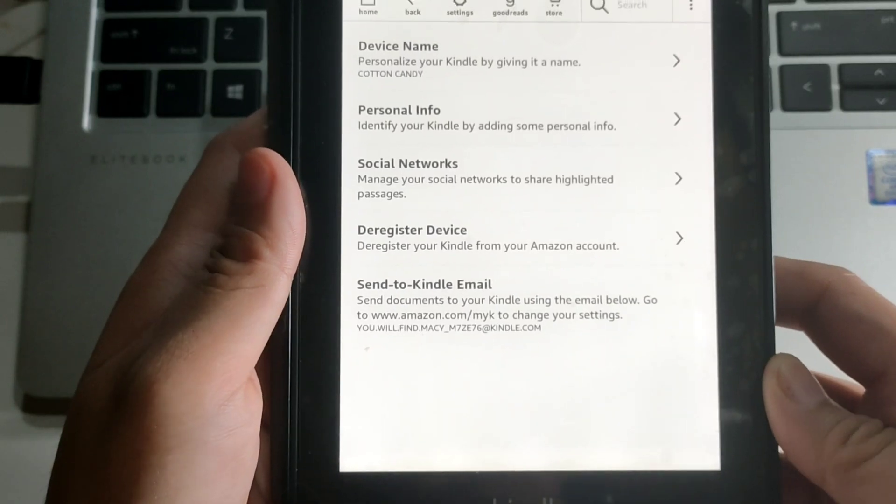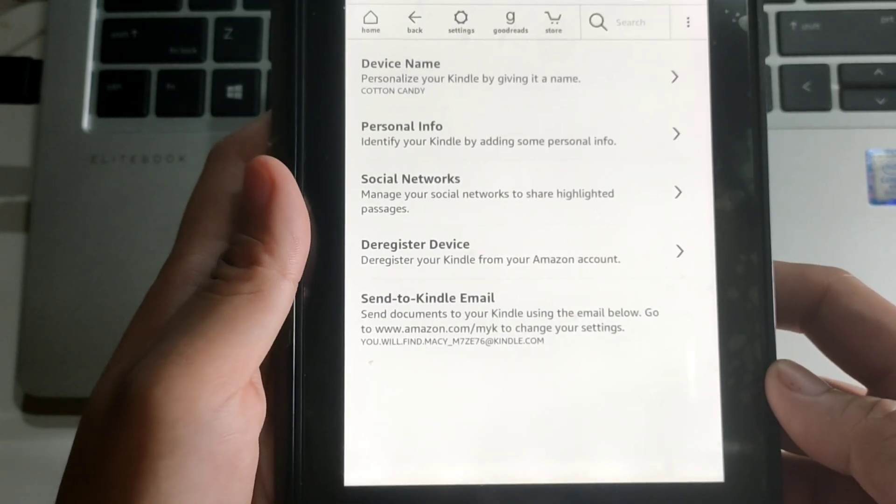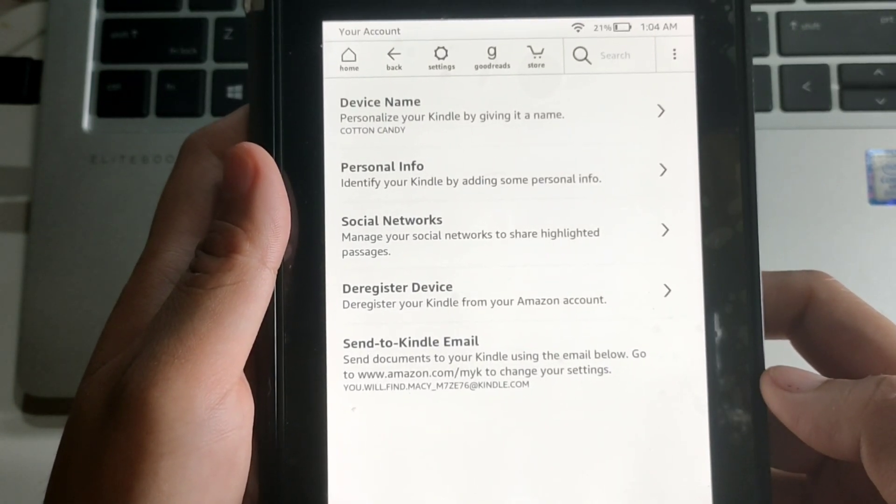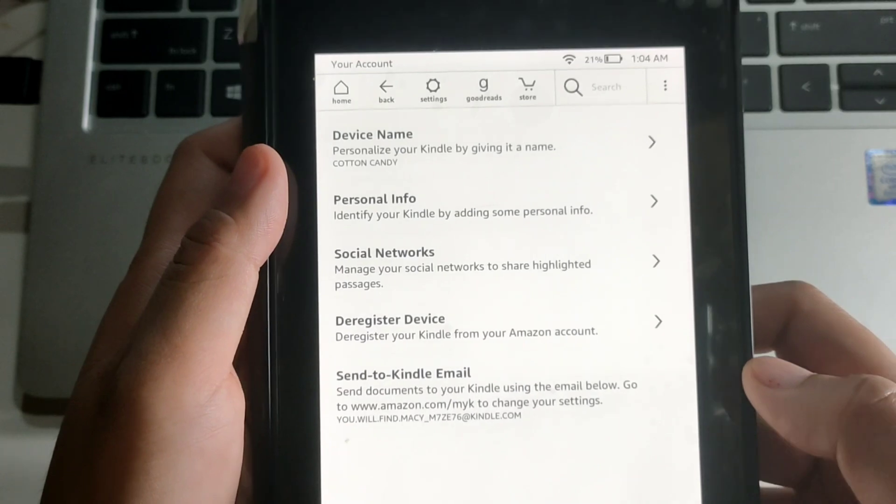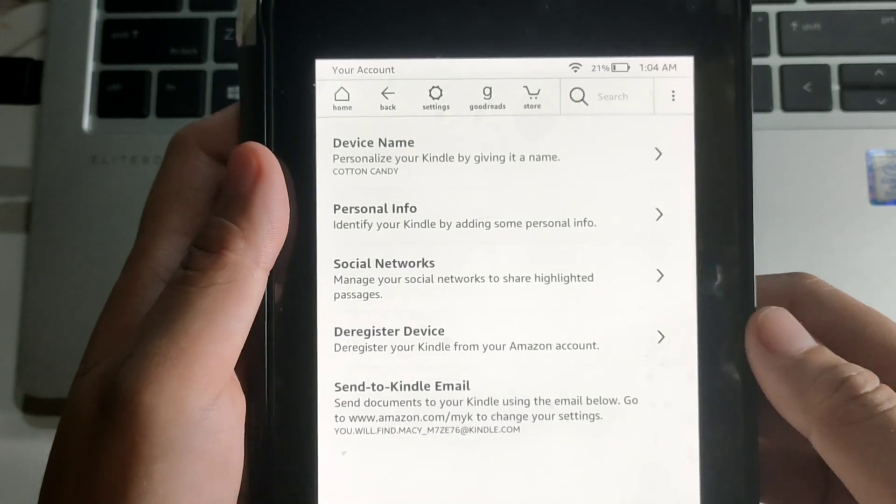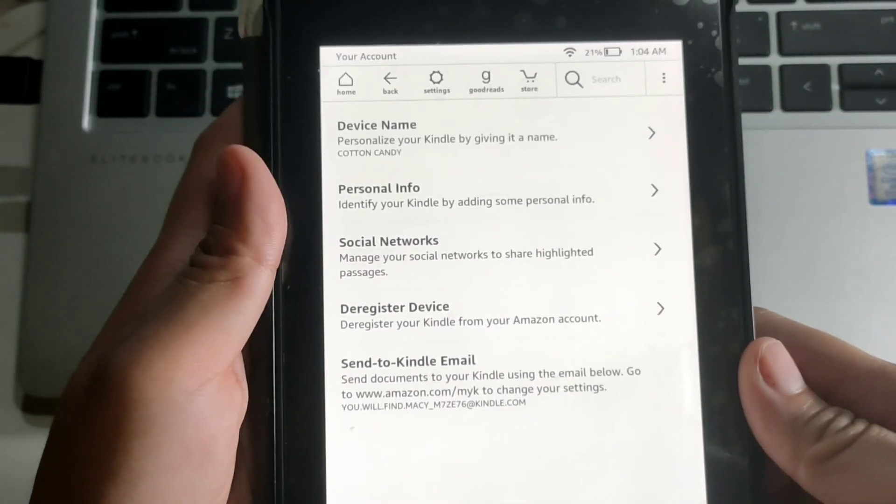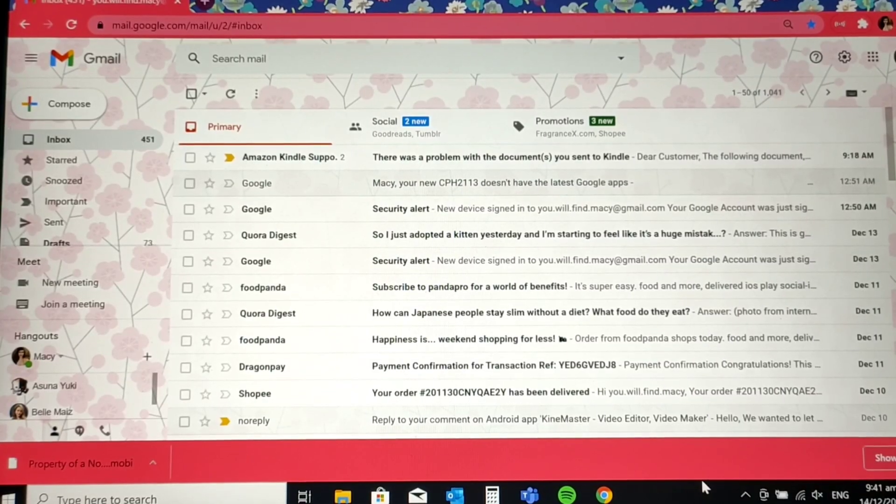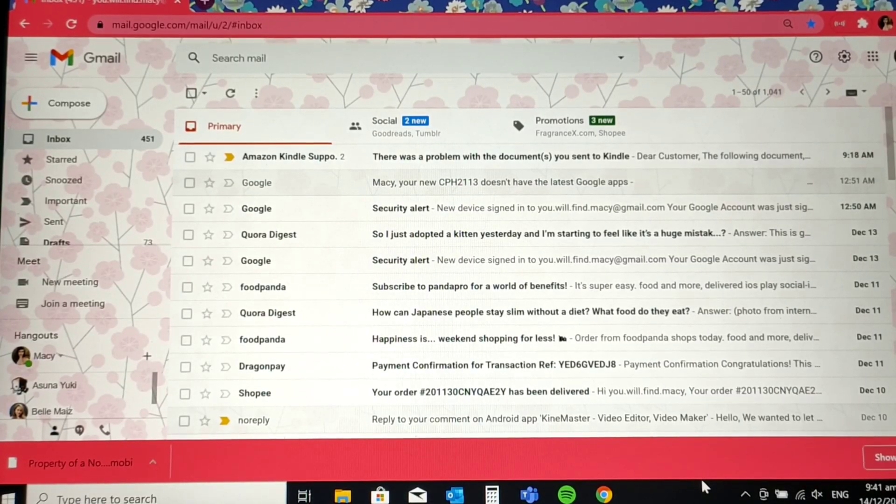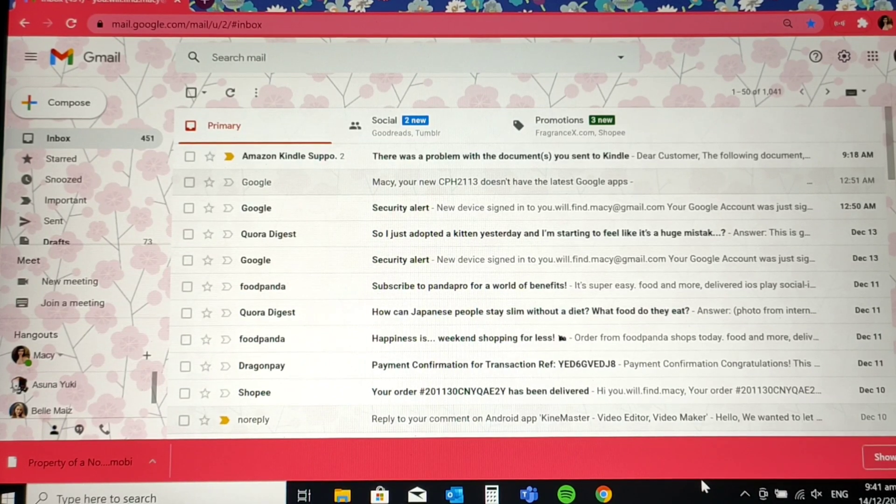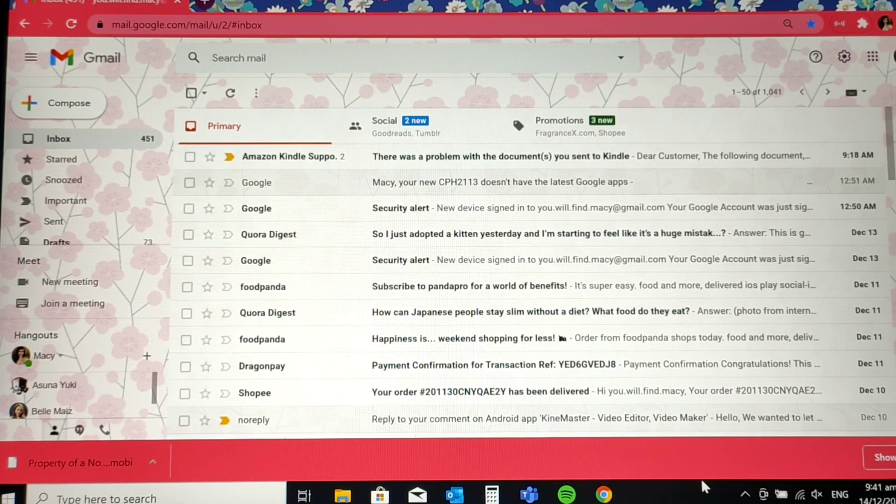So now I'm very excited. I'm now going to show you how to transfer the ebook file to your Kindle wirelessly. Here you go, guys. I am on my personal email address. So for us to transfer your ebook file to your Kindle...